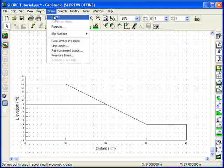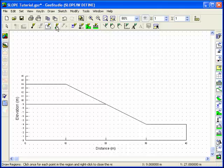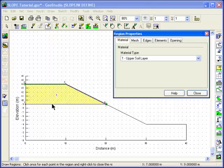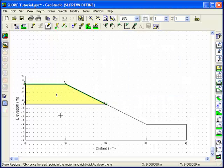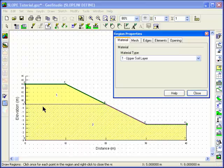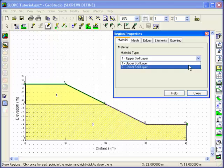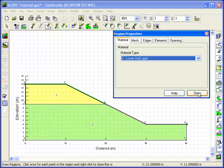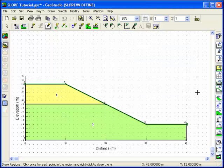To draw the soil regions and develop the geometry within Slope, choose Regions from the Draw menu. The cursor will change to a crosshair. Move the cursor over the sketched lines and click the left mouse button to create points. Since the default material is correct, select Close and Continue to define the next region. Once the second region has appeared, select the lower soil layer, which is material number 2, from the drop-down menu. Click the right mouse button to exit the Draw Regions mode.